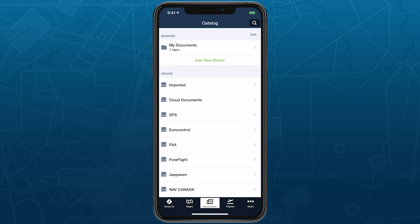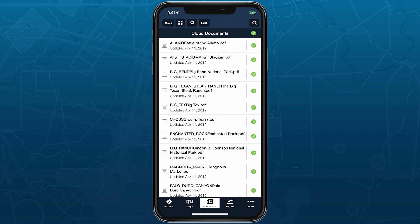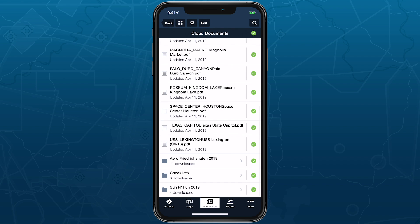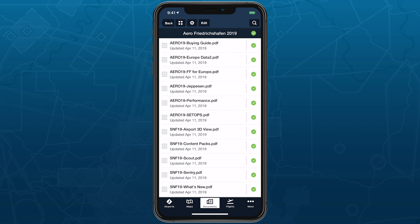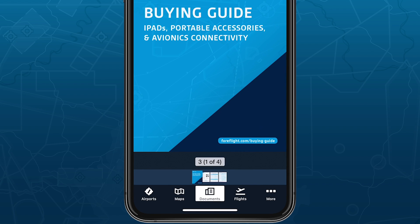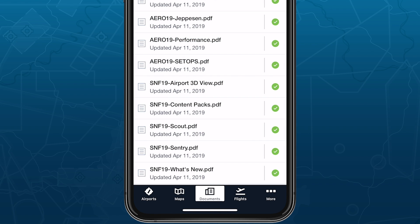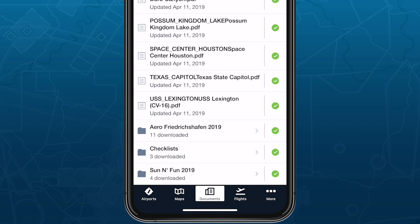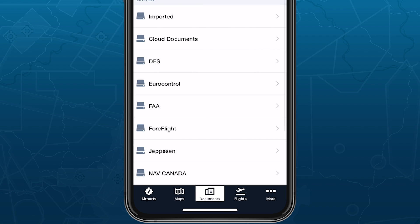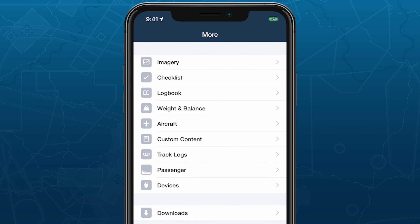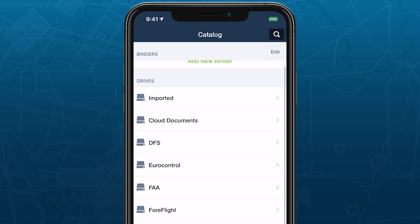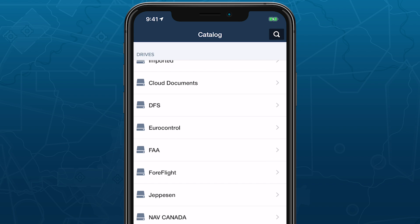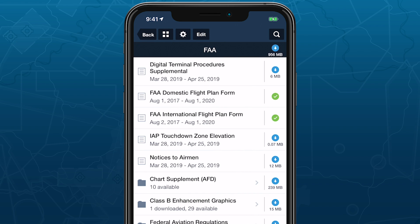The Documents view on iPhone is similar in most ways to the iPad, with a few differences to accommodate a smaller screen. You can access it on iPhone using the central tab at the bottom of the screen. The imagery view that was there previously is now accessible at the top of the More view. The iPhone's Documents view uses a nested structure instead of a split-screen view like on iPad, with the catalog at the top level providing access to your binders and drives.